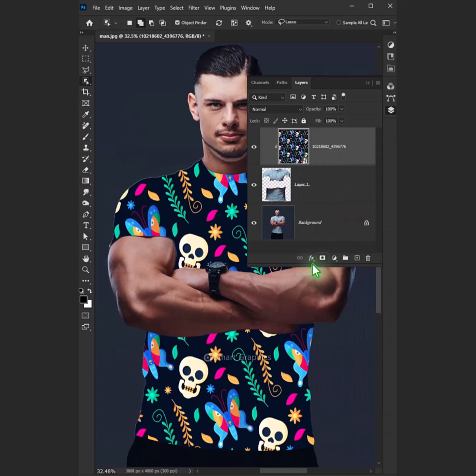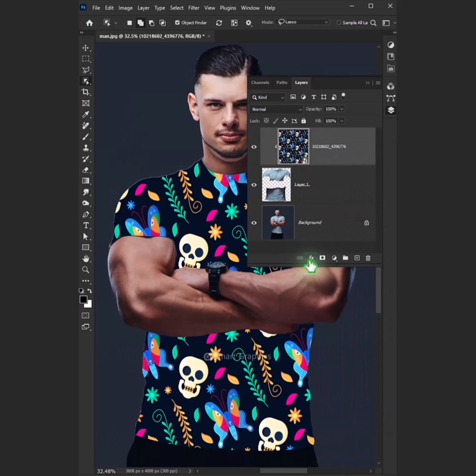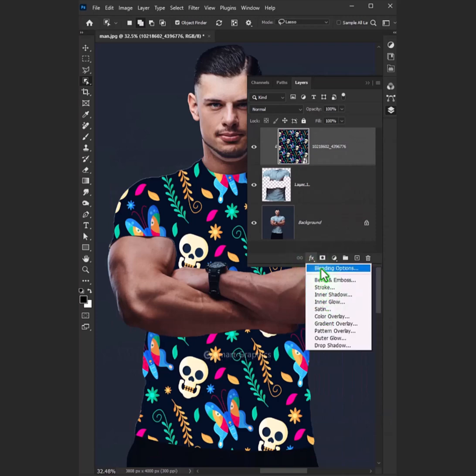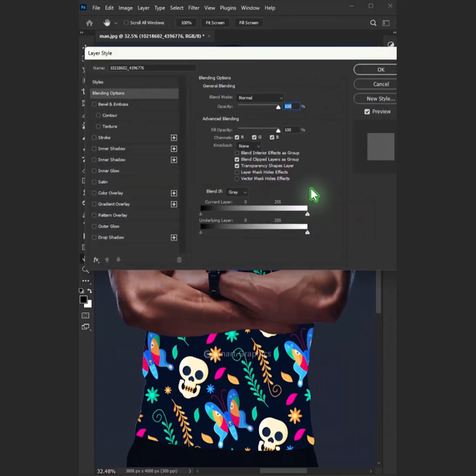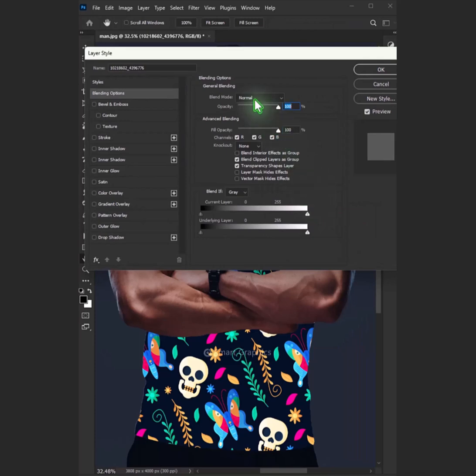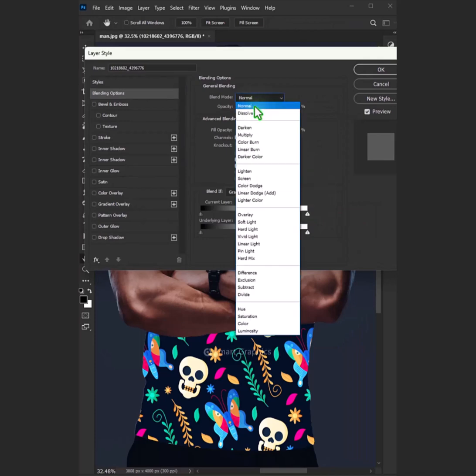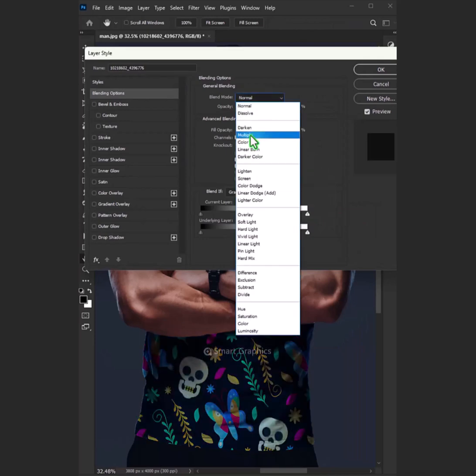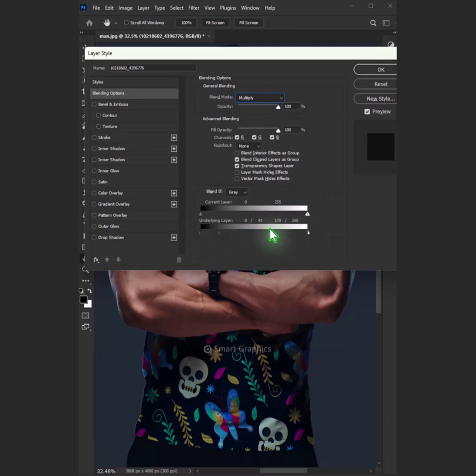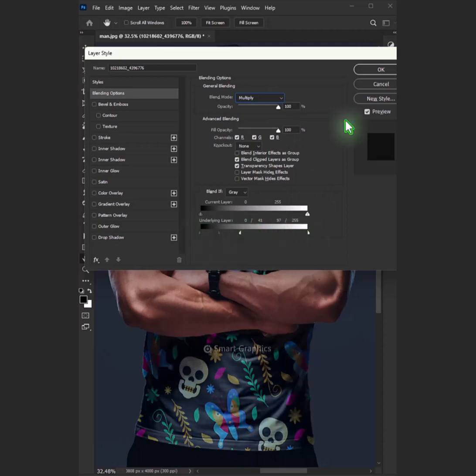Go to the FX icon and choose the blending options. Go to blend mode and select multiply. Now hold the Alt key to split the black slider and drag sliders till you get better result, then press OK.